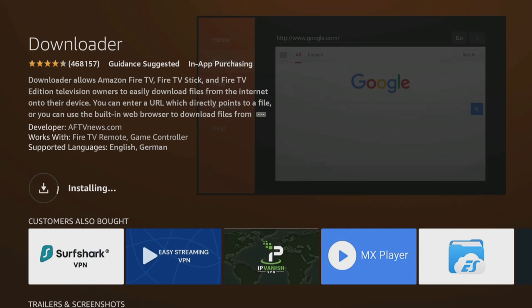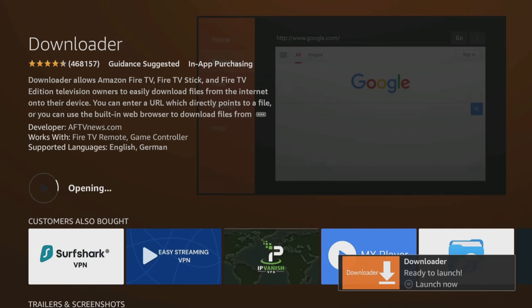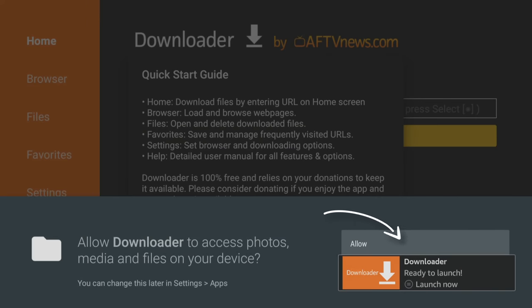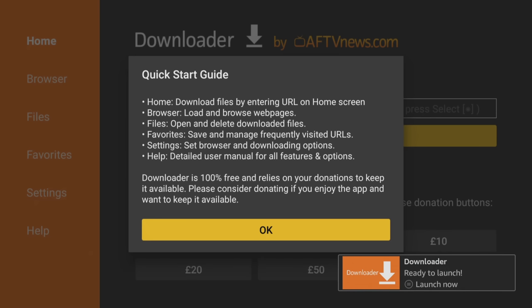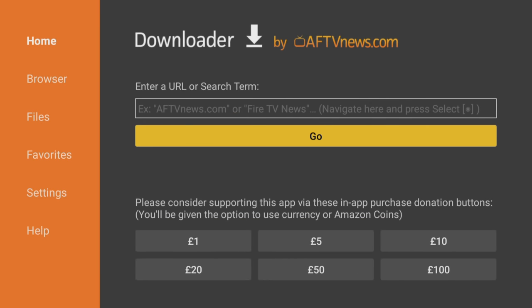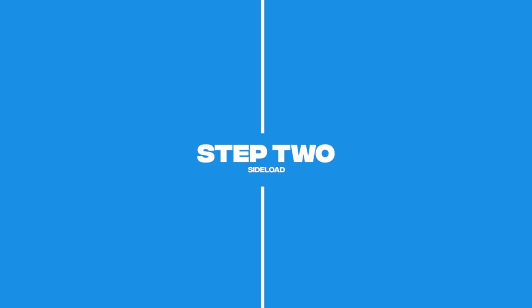After installing, click Open and choose Allow to give Downloader permission to save files to your device. This step is essential for using Downloader to save files, so be sure not to skip it. Now we can use Downloader to download apps. The next step is to alter your Firestick settings to permit Downloader to install those downloaded apps.